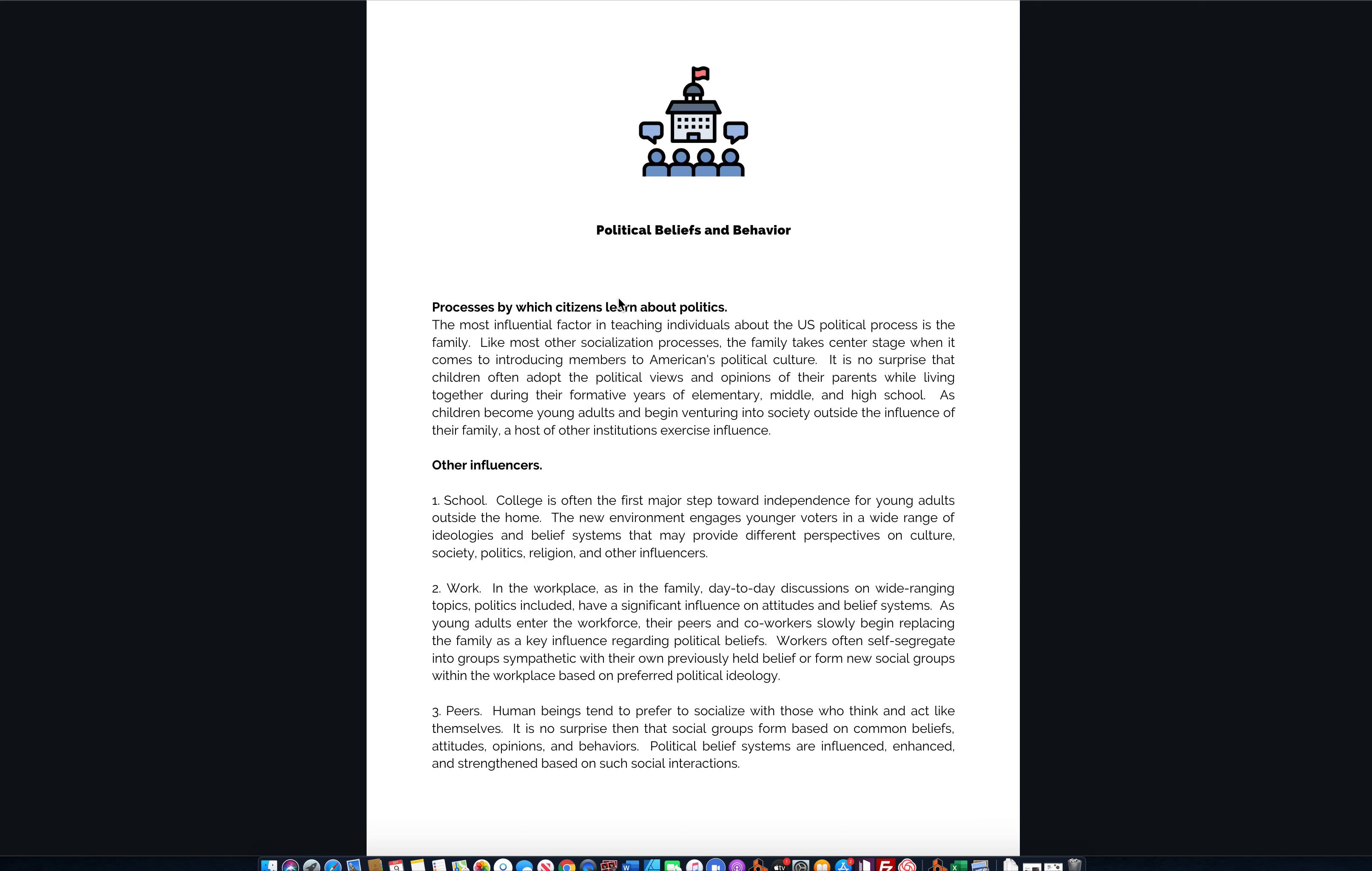Process by which citizens learn about politics. I'm not going to read all this, but I just want you to know it's here for you to read. You can pause this video if you like, read over it, take notes. You can screenshot it if you want. I don't know how well that's going to come out on a YouTube video, but if you can see this, blow it up. Go ahead and take some notes. I want to give you the opportunity to just have the material.